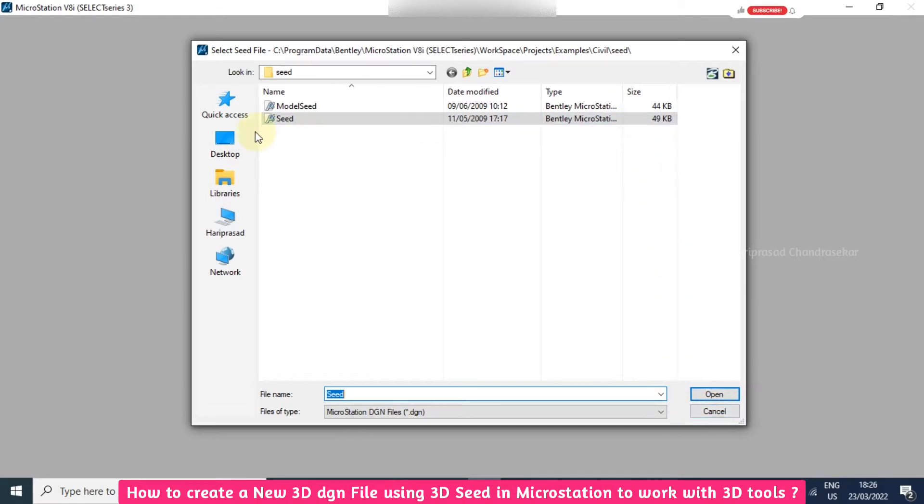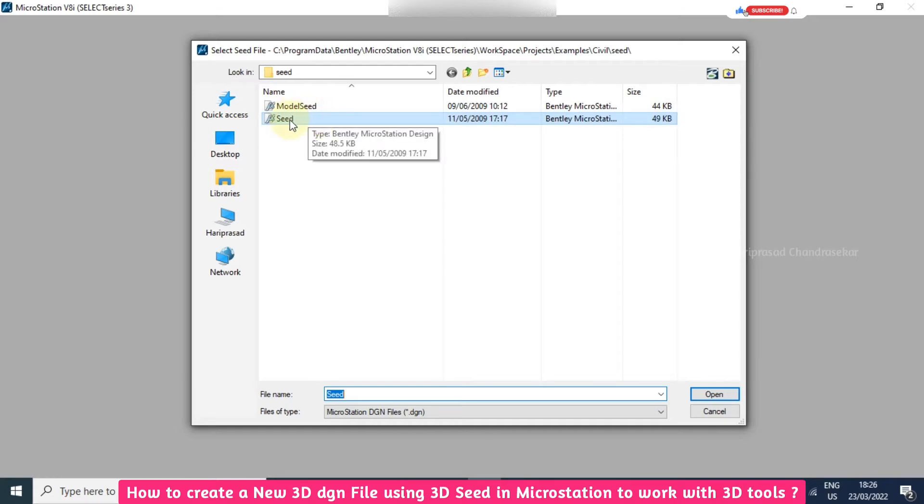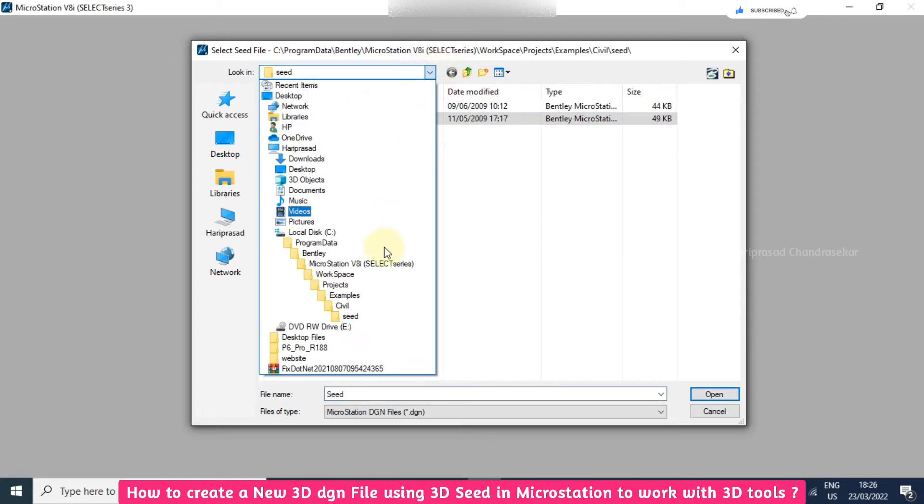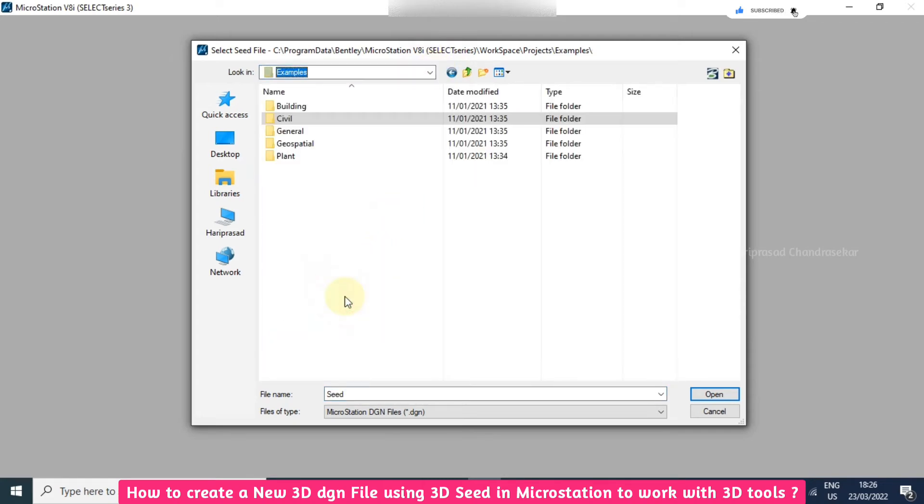Here we have only these two seed files. This is only for 2D - this is normal and this is for model. When you go for the dropdown, here you have Examples and here you have General.